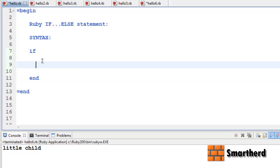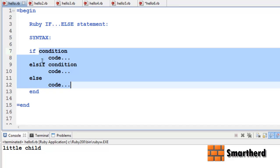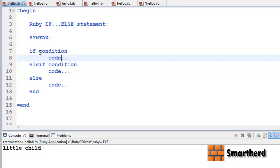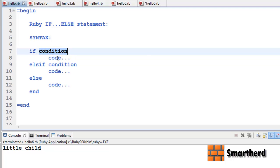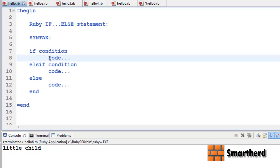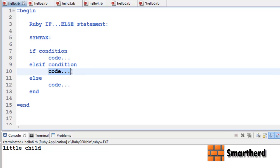Let me explain the rest of the body. If is followed by a condition, then after that comes the code. If this condition is satisfied then this code is executed. Else if this condition is satisfied then this code is executed.